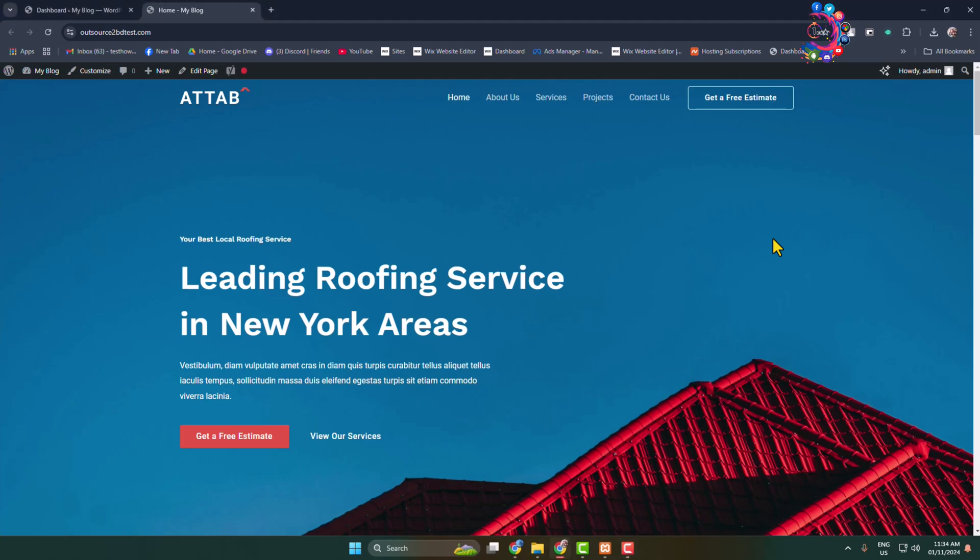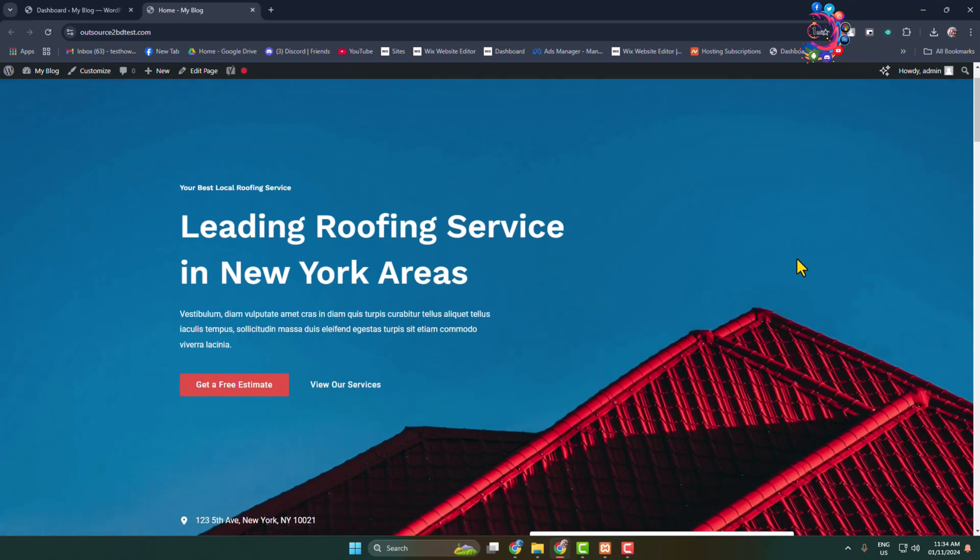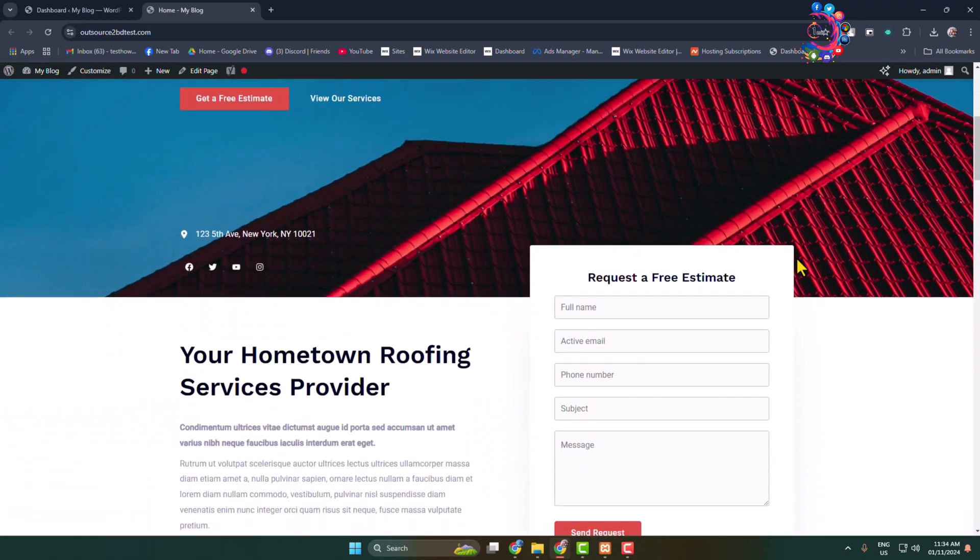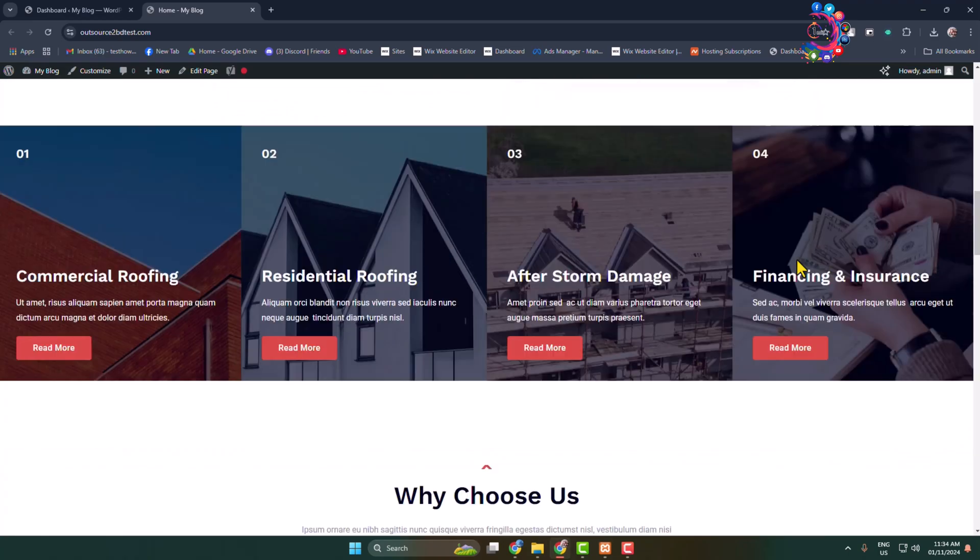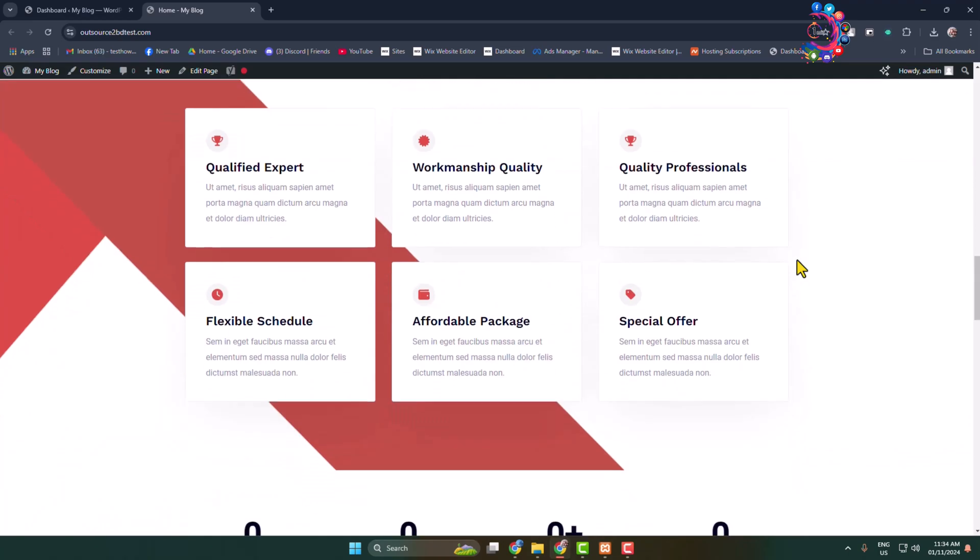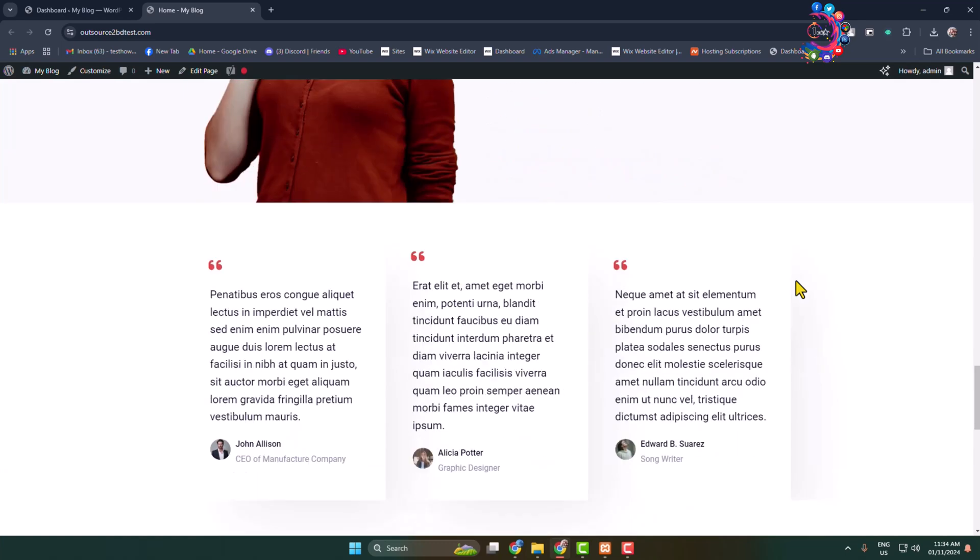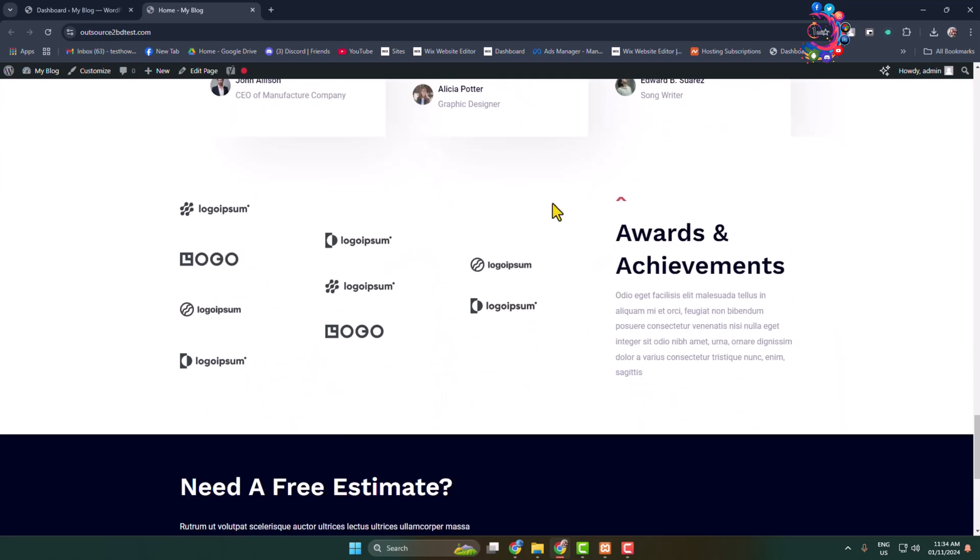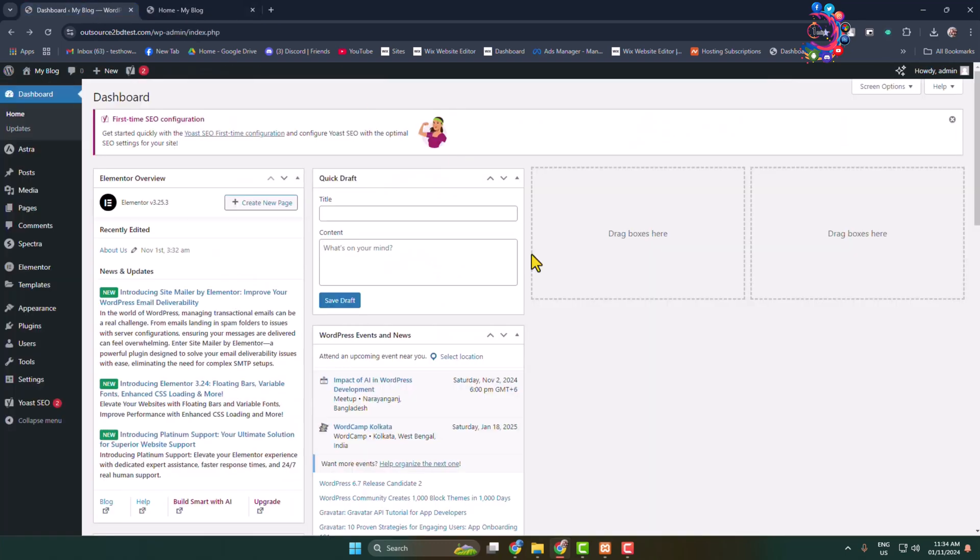Here's how to reset your WordPress website theme. Currently I'm using this theme and I'll show you how to reset it. Log into your WordPress admin dashboard and now we have to install and activate a plugin.